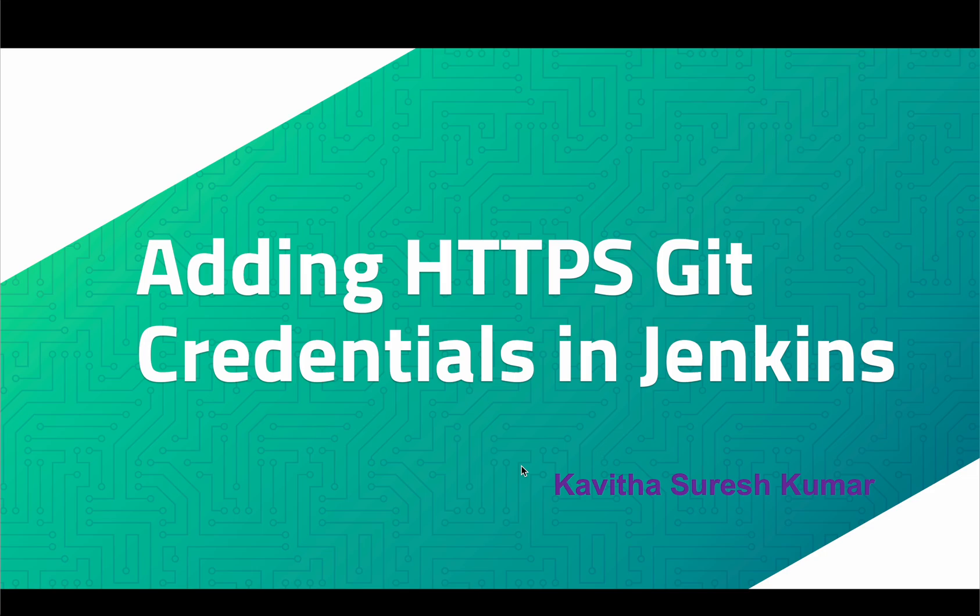Hi, this is Kavitha Suresh Kumar, and in this video I am going to demonstrate how to add the Git credentials to connect to Git using HTTPS in Jenkins.